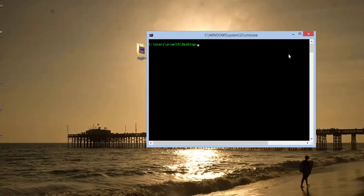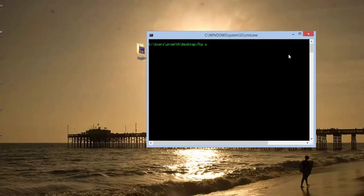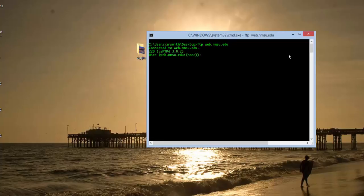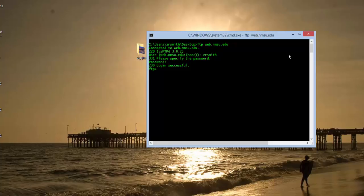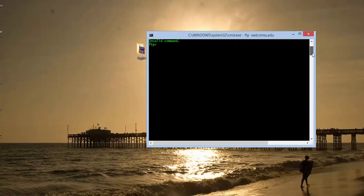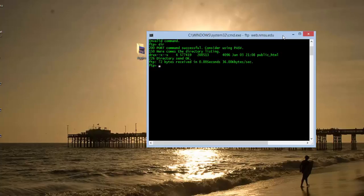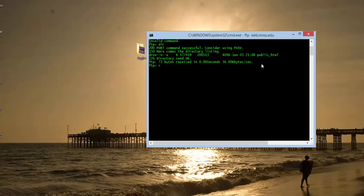And the first thing we need to do is FTP into the web server, which is web.nmsu.edu. Go ahead and put in your username and your password. And this will go ahead and allow us in. And now what we want to do is take a look at our directory structure. We do that with DIR. Notice we have the public_HTML. That's where all of your files will be held. So we need to go ahead and change directory into public_HTML.